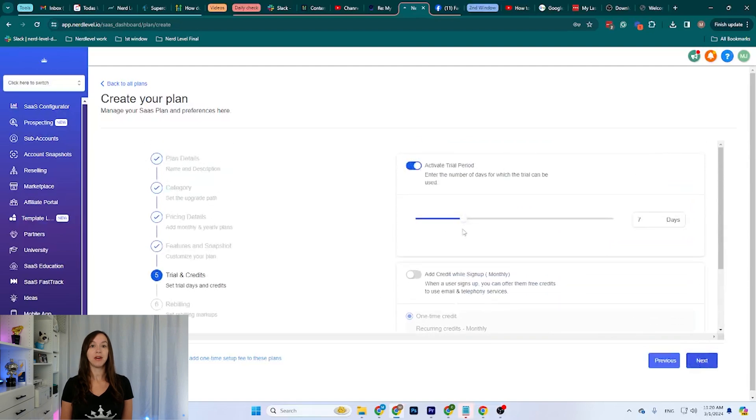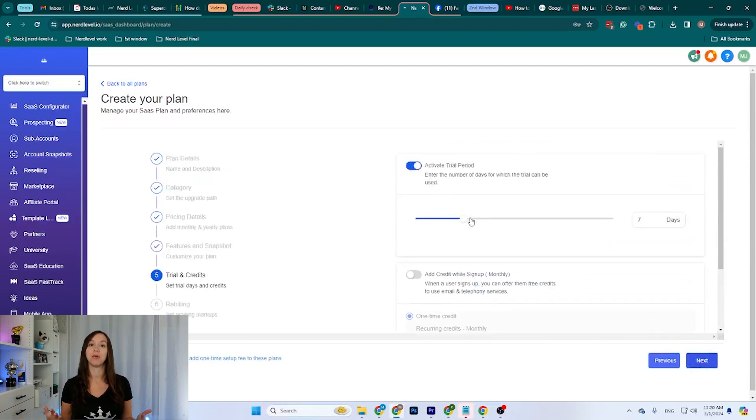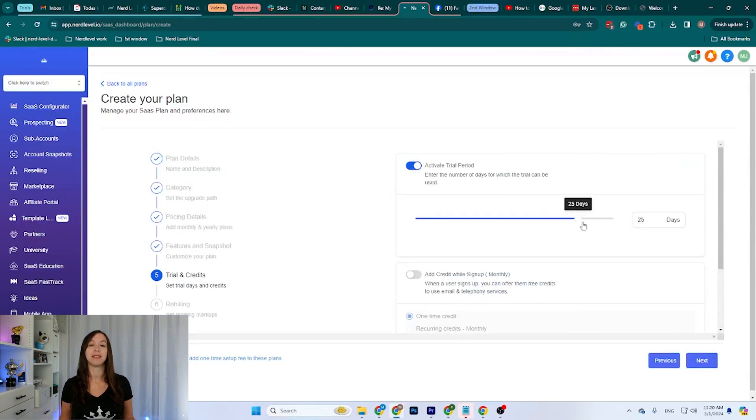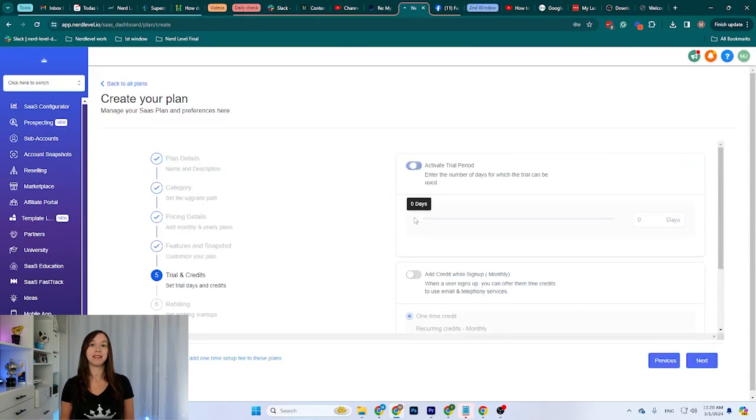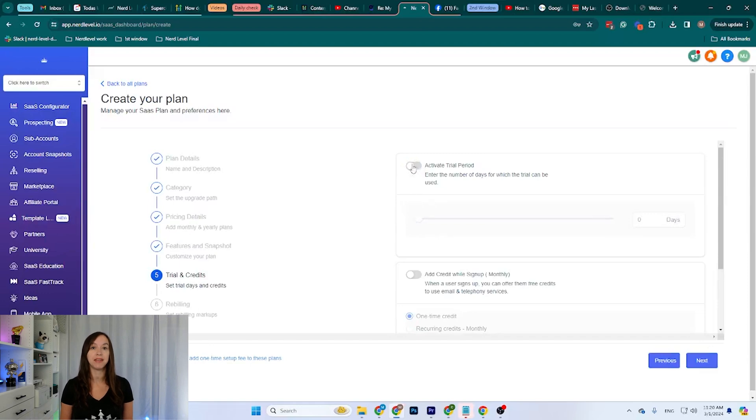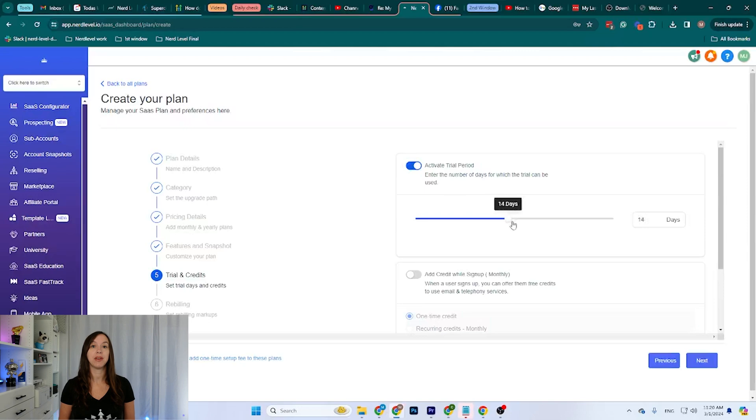I can also set it up so they can have a trial period where they will not be charged. I can set it up to 30 days if I want. If I set it to zero days, that means there's no trial period. In this case, let me turn it up to 15 days. That's usually enough for them to get a feel for the plan.